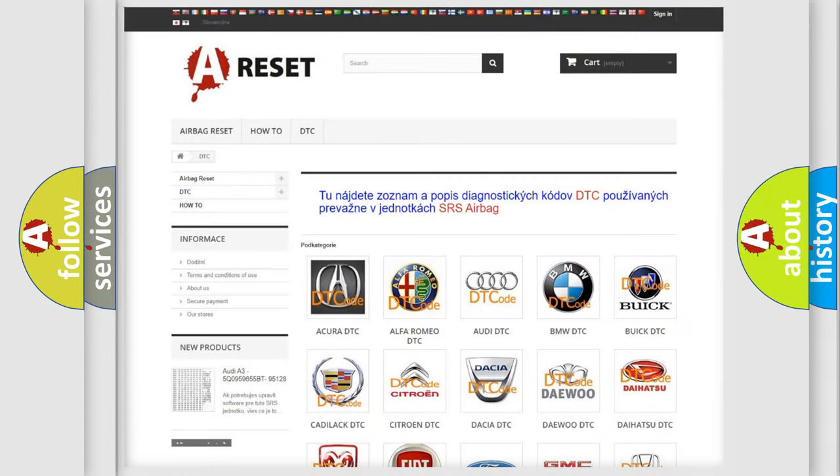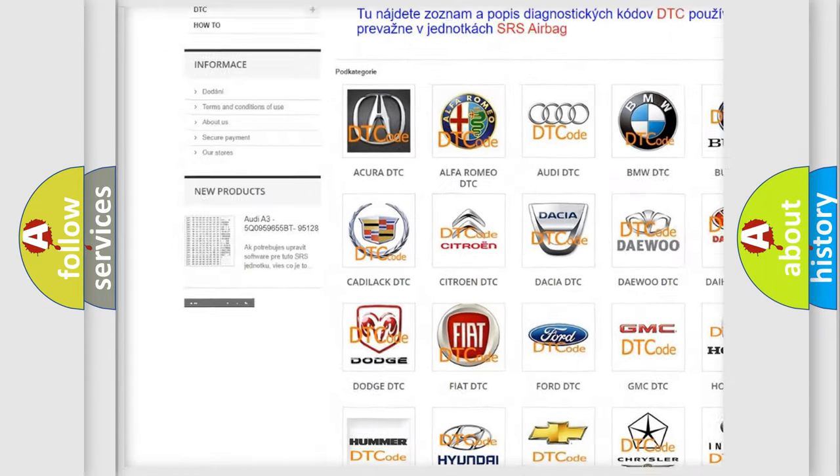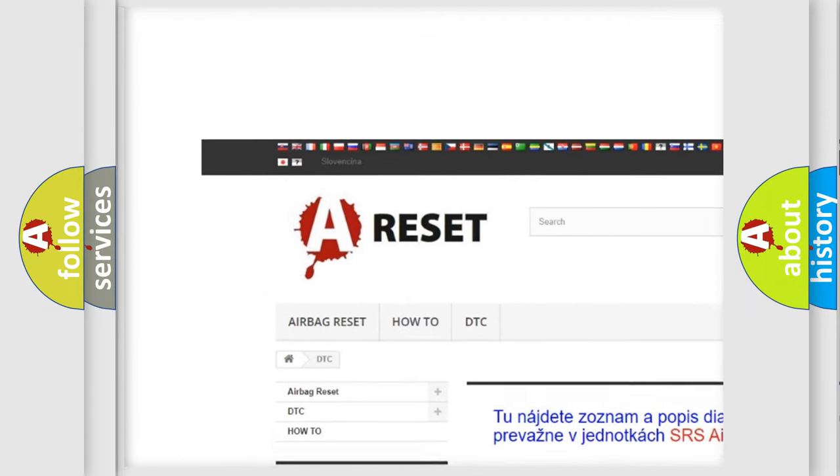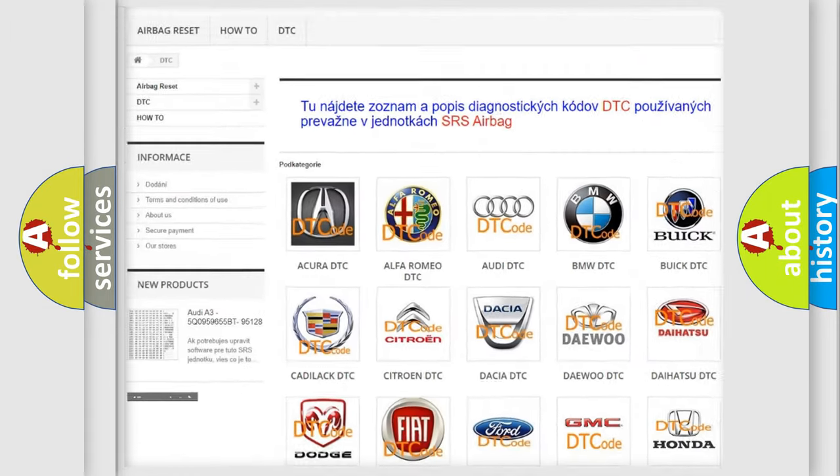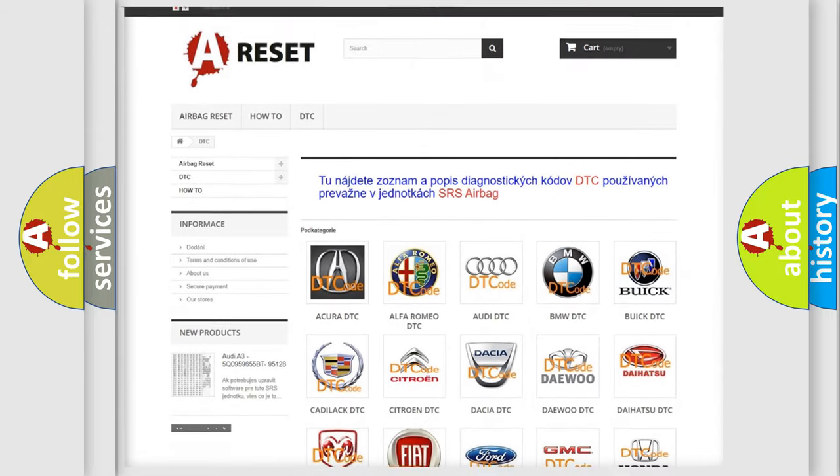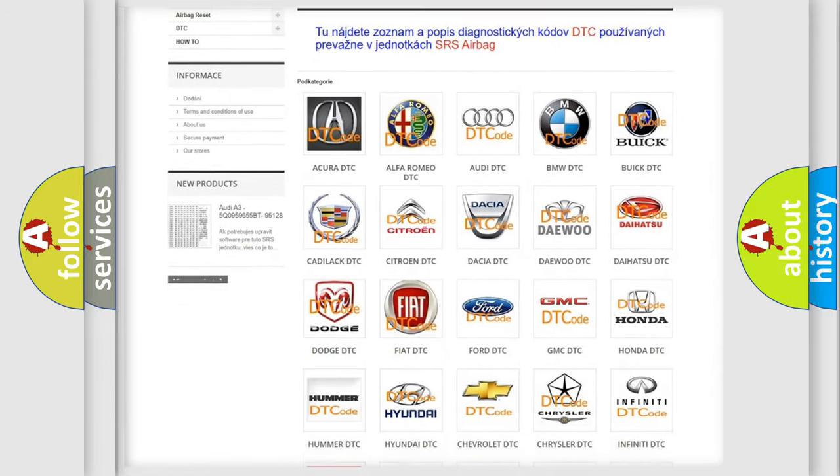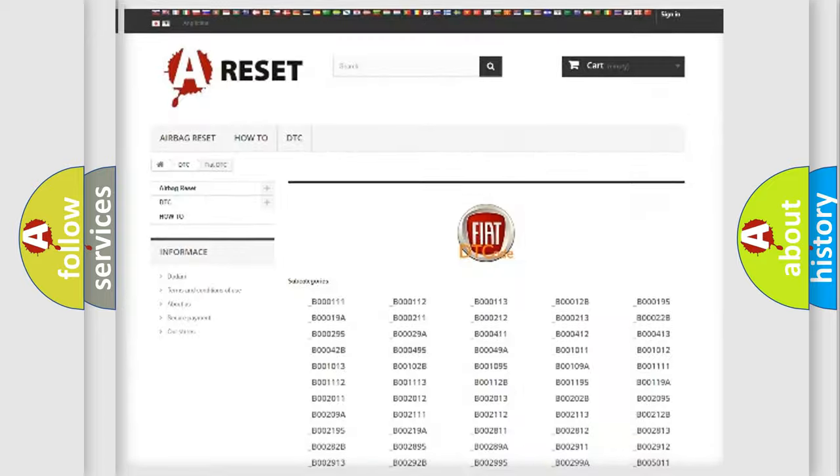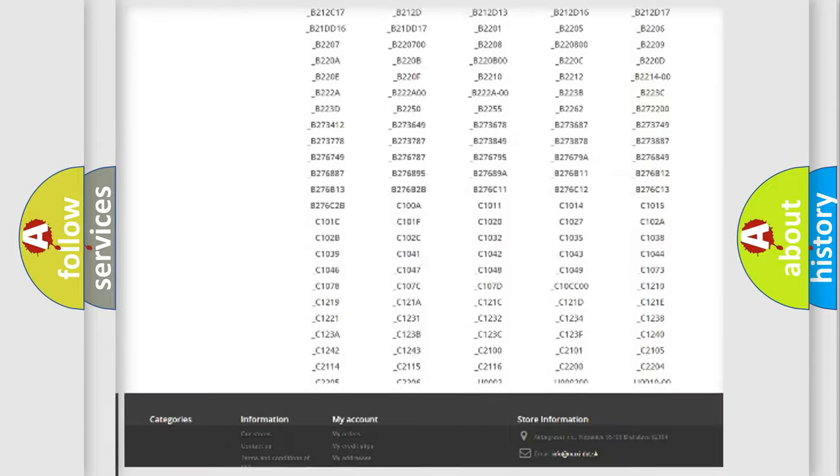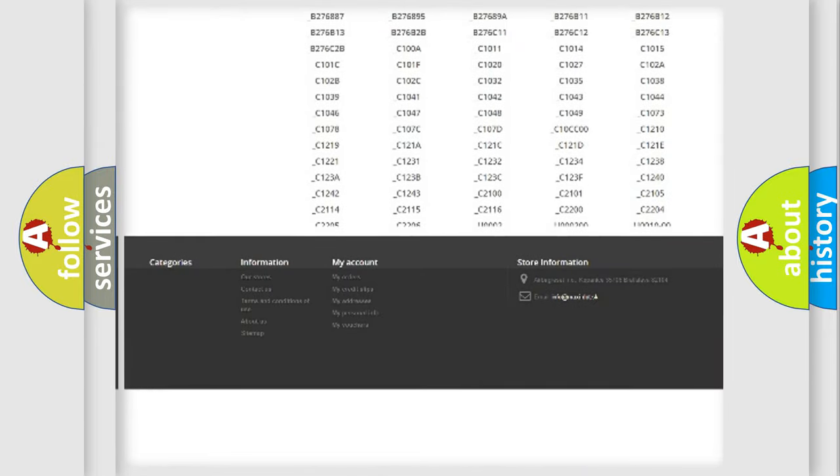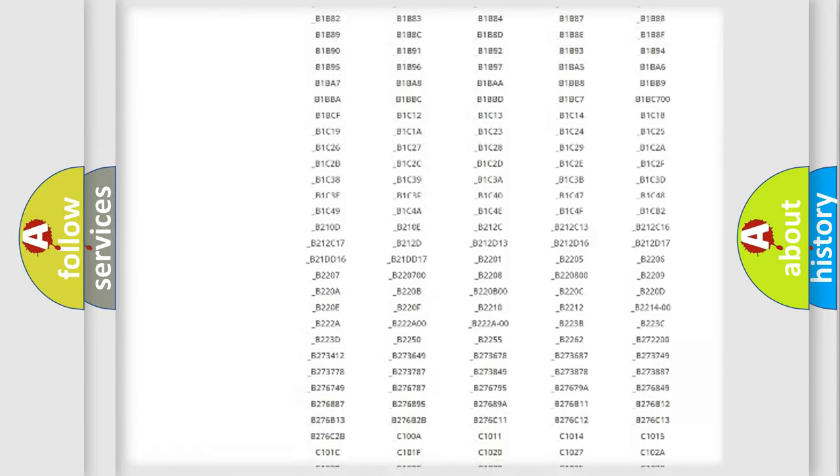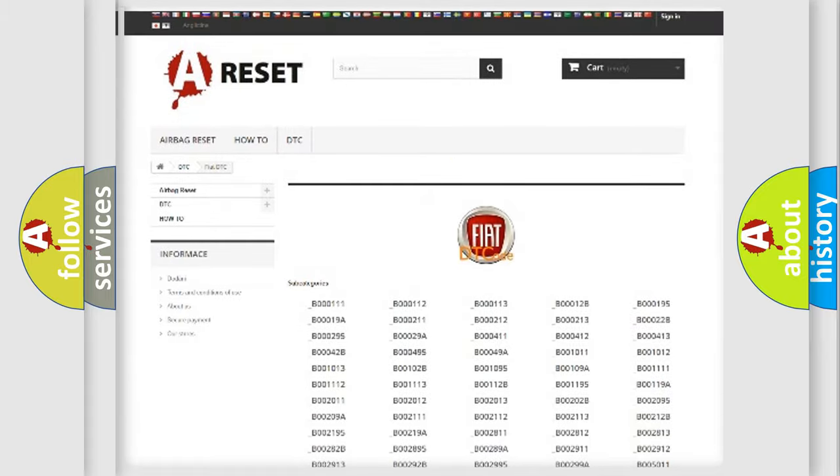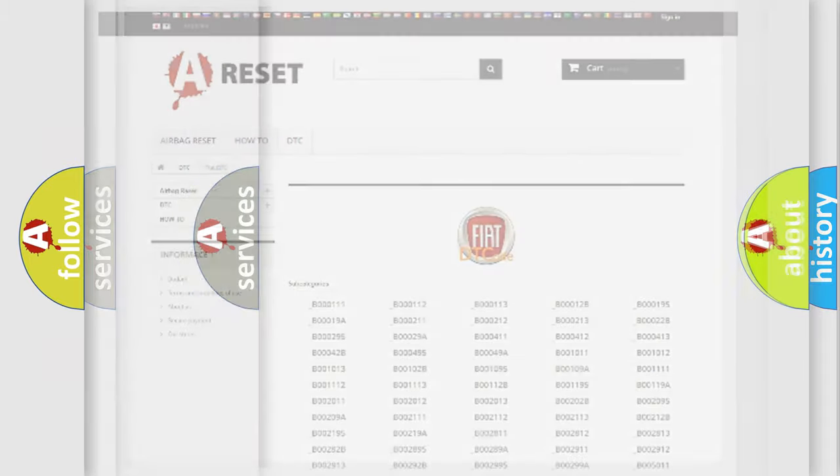Our website airbagreset.sk produces useful videos for you. You do not have to go through the OBD2 protocol anymore to know how to troubleshoot any car breakdown. You will find all the diagnostic codes that can be diagnosed in Fiat vehicles, and many other useful things.